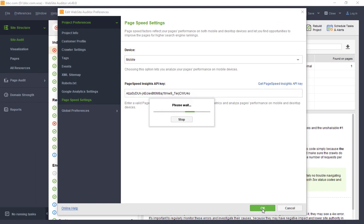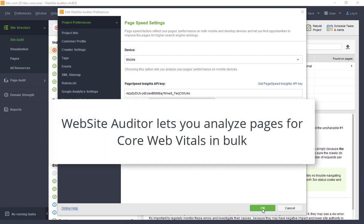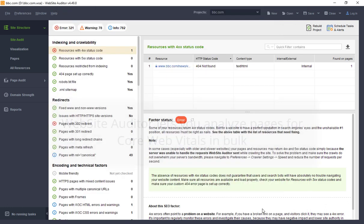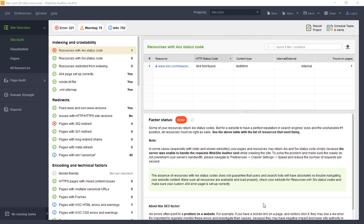Unlike most other tools, Website Auditor allows you to analyze the pages in bulk to see all the found issues, diagnostics, and opportunities for the entire website.